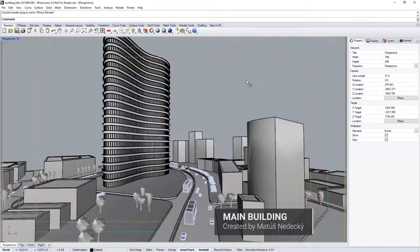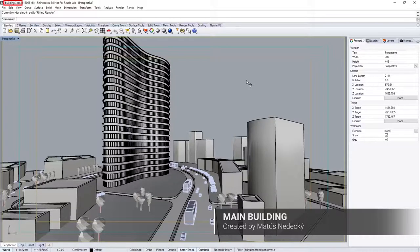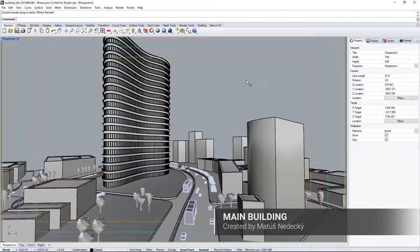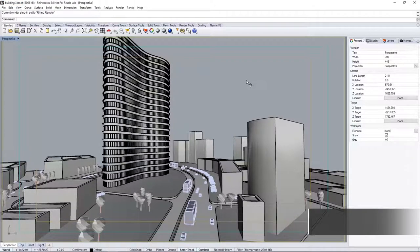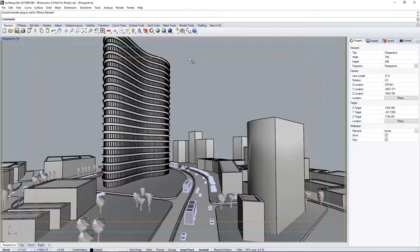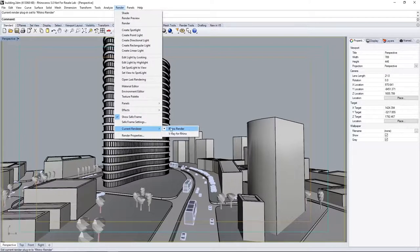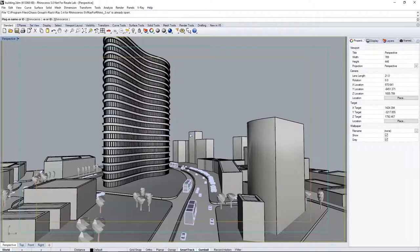Open the scene file building.3dm found in the downloaded assets from the tutorials webpage linked below. Once you have V-Ray for Rhino installed, you'll want to switch from the Rhino render to V-Ray by going to the render menu, current renderer and select V-Ray for Rhino.